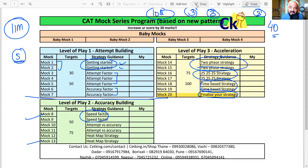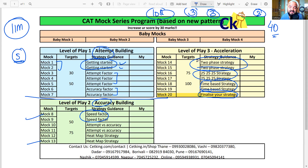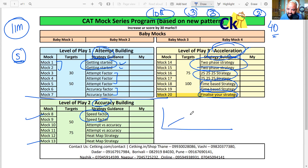The main agenda is optimization. First, build your attempt. Next, build your accuracy. Third, accelerate and increase your score. This is how we are going to grow.